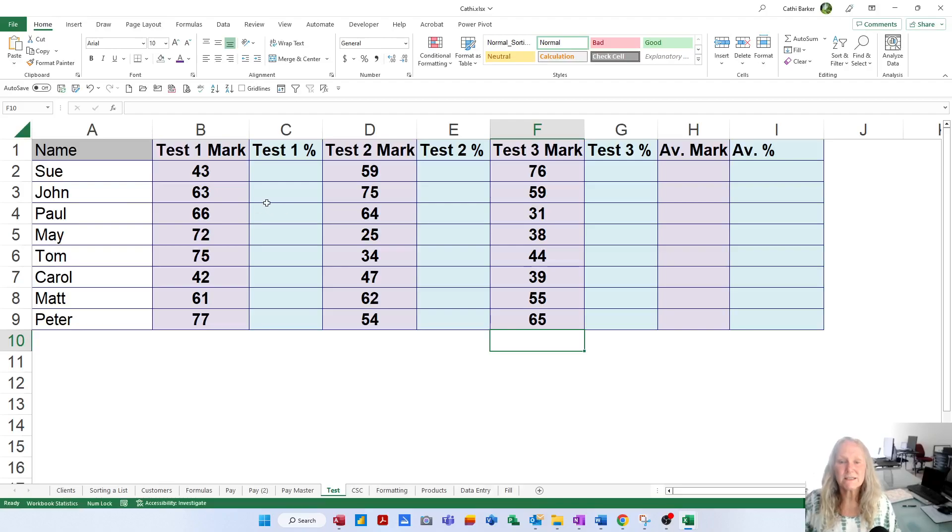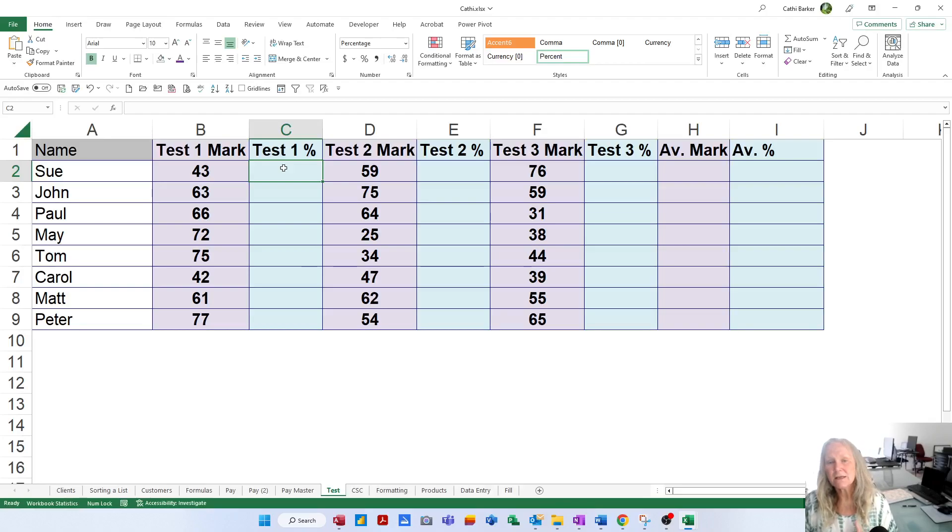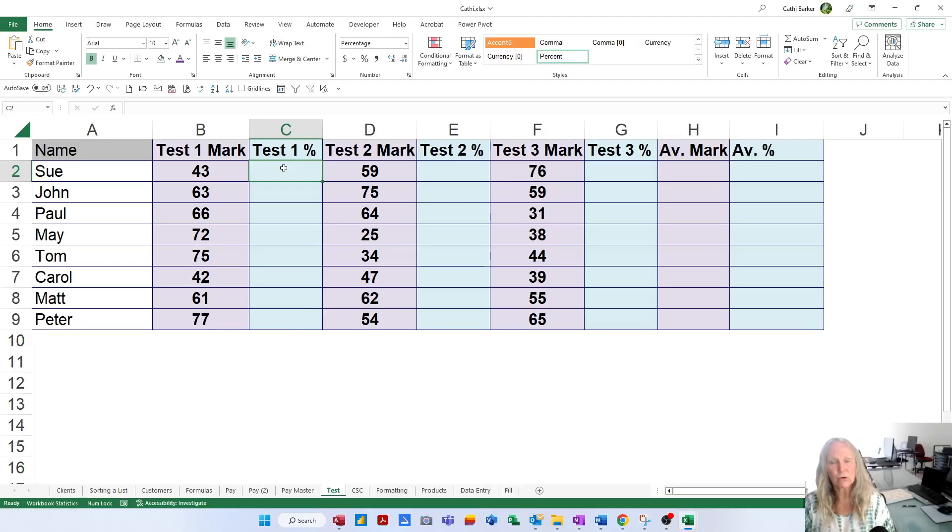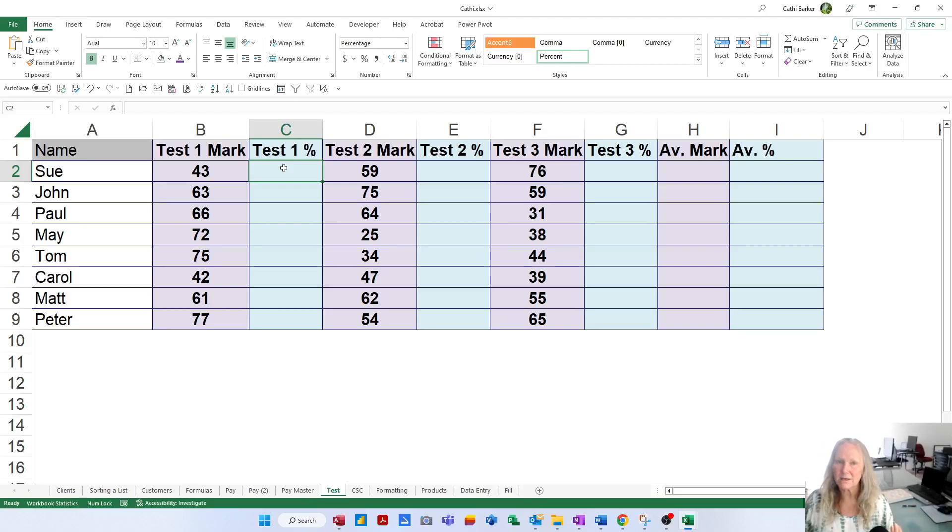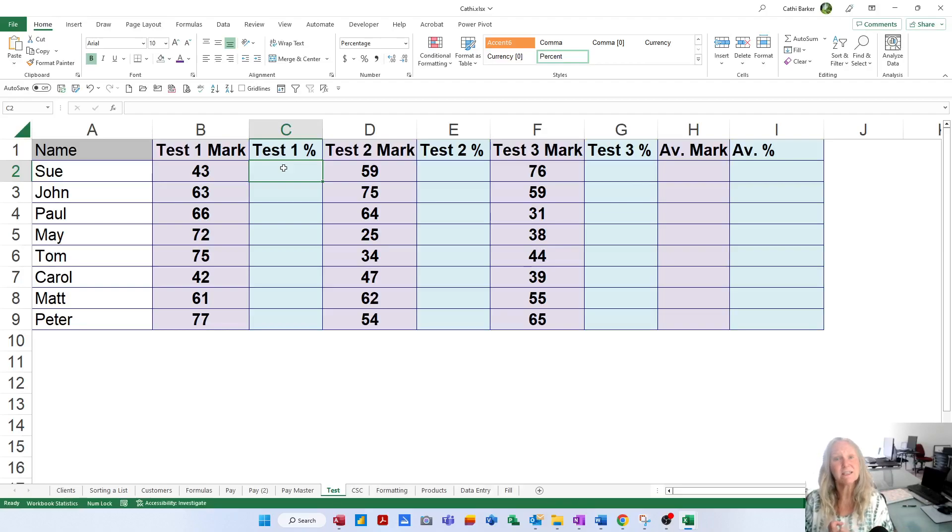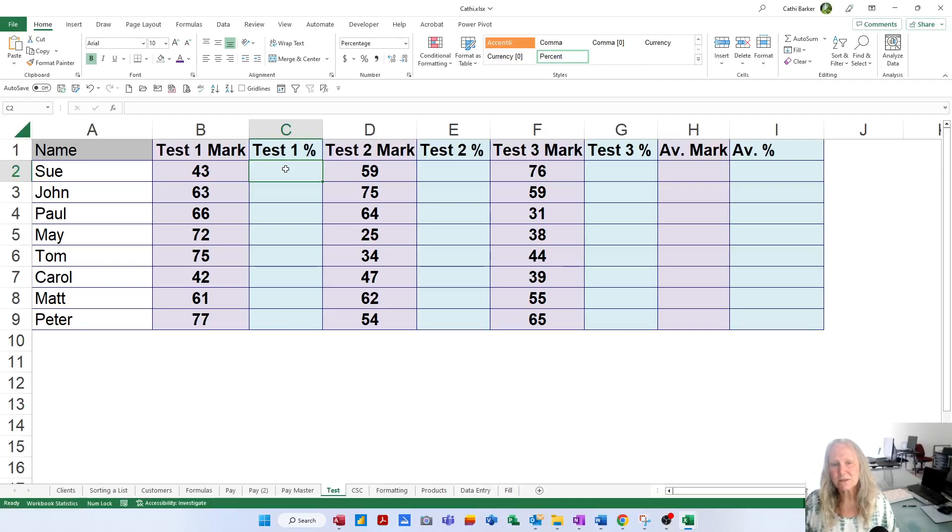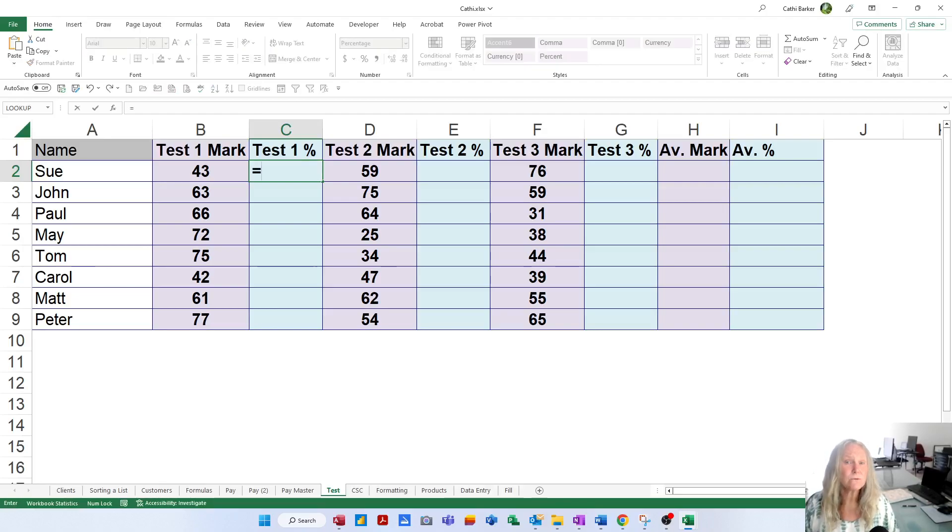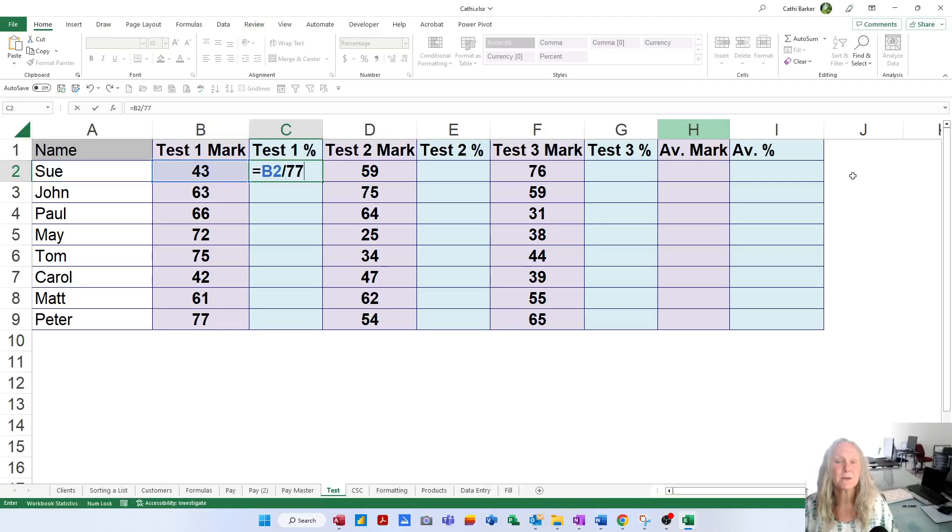Once you've entered these marks, the next thing I need you to do, and this is an exercise in percentages. In C2, I need you to work out what percentage Sue got in the first test. I have to share with you that the test was out of 77. In fact, test 1, test 2 and test 3 were all out of 77. So if Sue got 43 out of 77, I need to see that as a percentage. Now, percentage is always dividing a smaller figure by a larger figure. So in this case, in C2, I'm going to start with an equals. Formula and function always begins with an equals. I'm going to click on B2, and I'm going to divide it by 77. And when you press Enter,